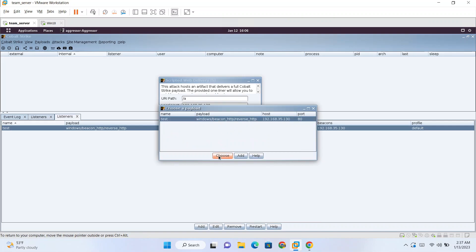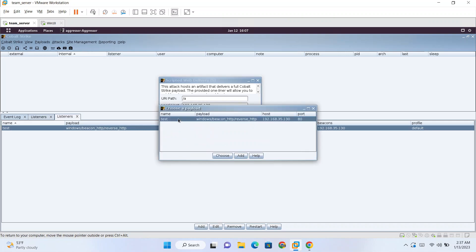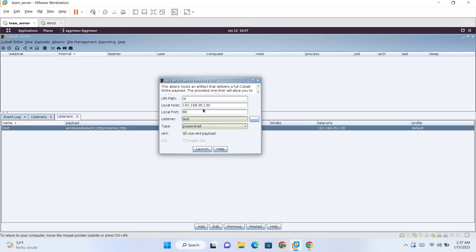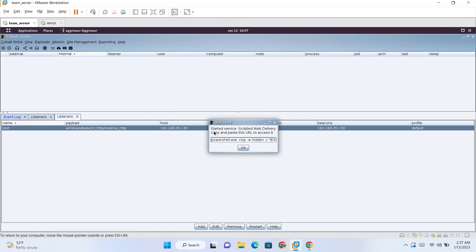Here we need to choose our listener which is already running, and the name of the listener. And type we need PowerShell. So this is the one-liner which I was talking about.